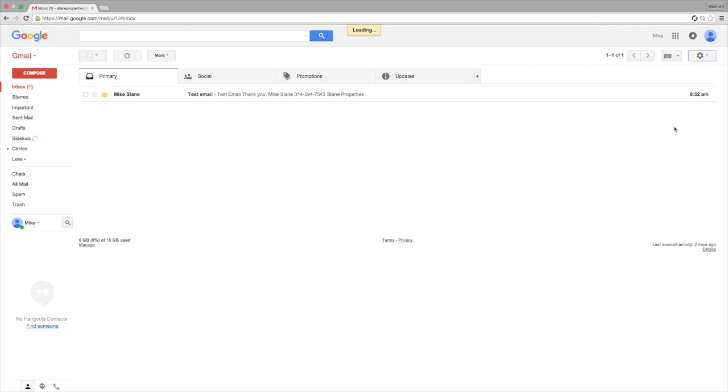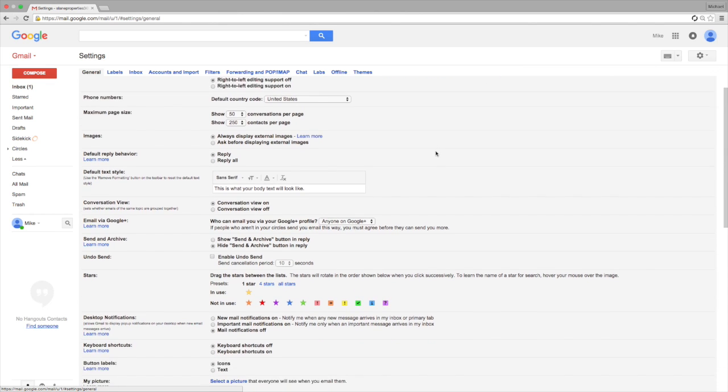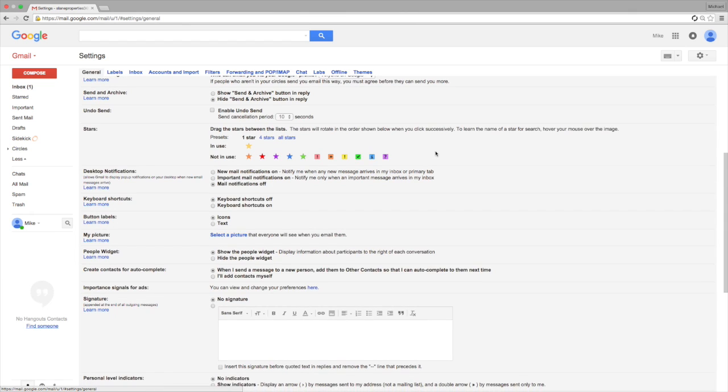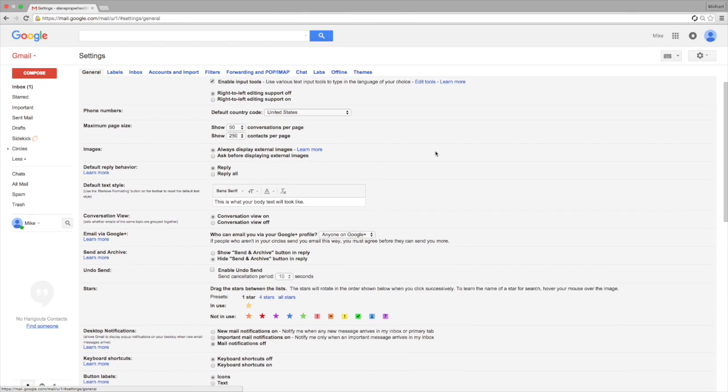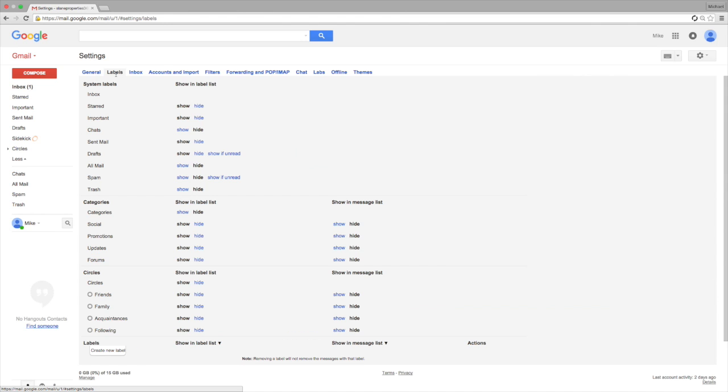In Settings, this brings up a whole slew of options which you can check out and edit as you see fit. The one we're looking for is the Inbox tab. Click on that and you can see we've got different categories which you can adjust.